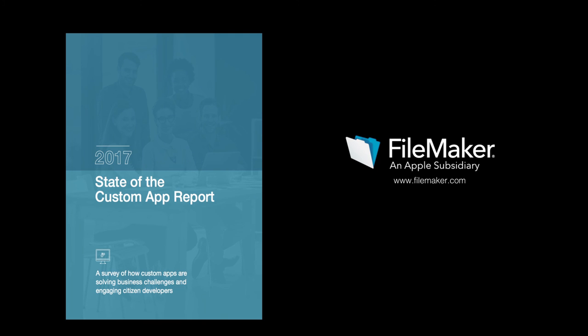For a full report on the state of custom apps and to learn more about citizen developers click the link in the post.